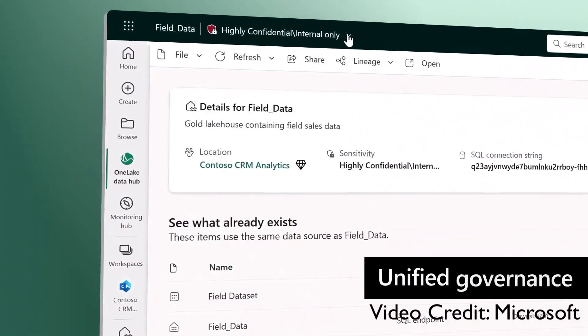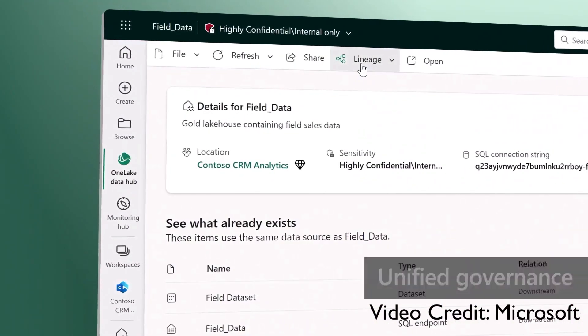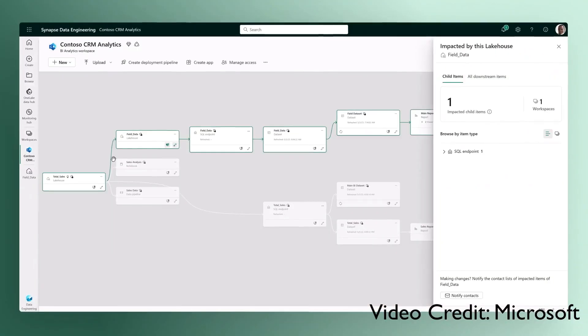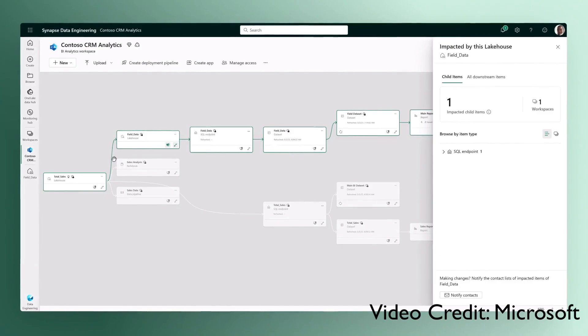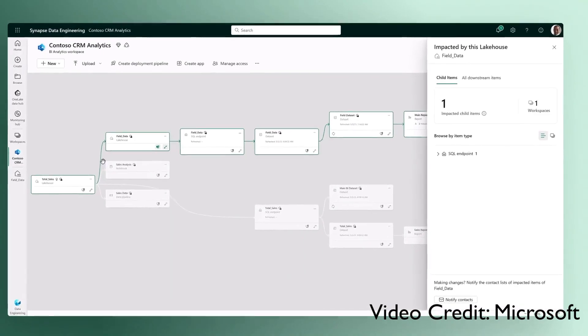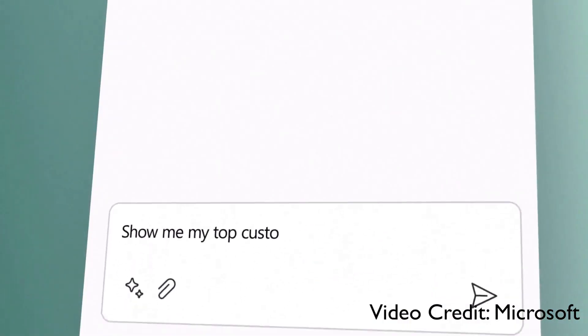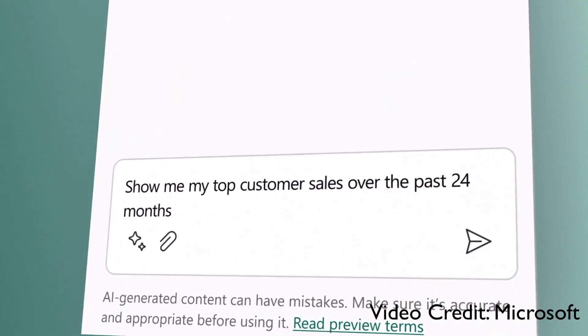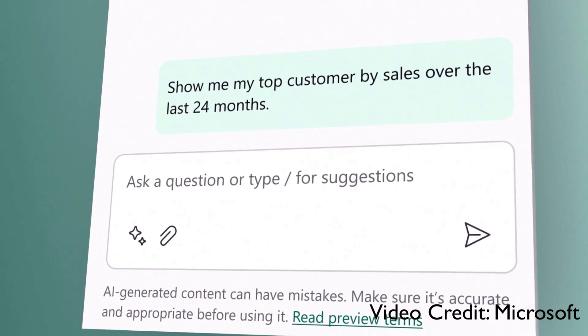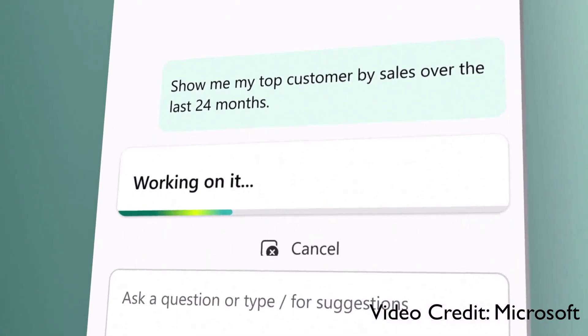Unified governance, security, and compliance is built in for all your data. And with Copilot, the Microsoft Fabric, AI helps everyone be more productive.